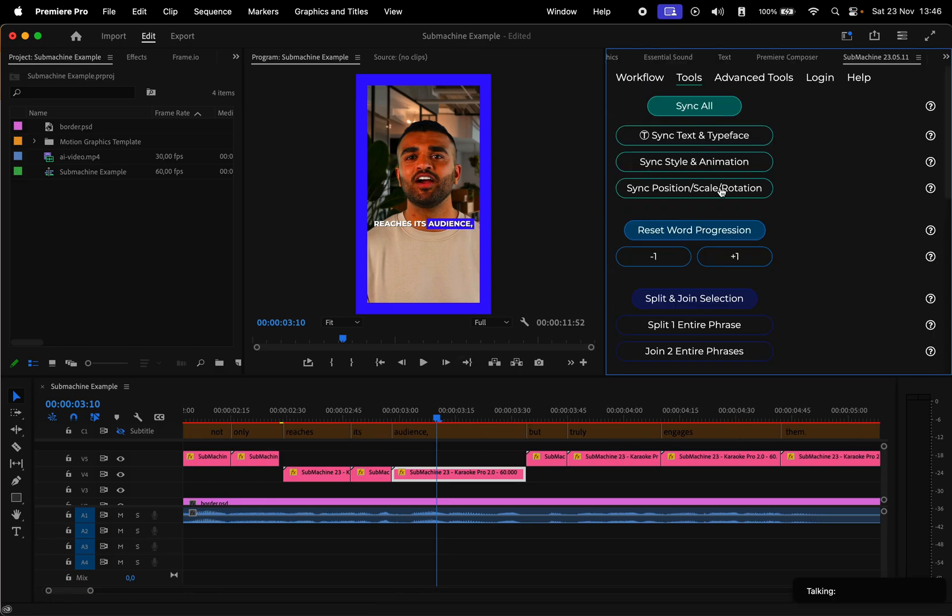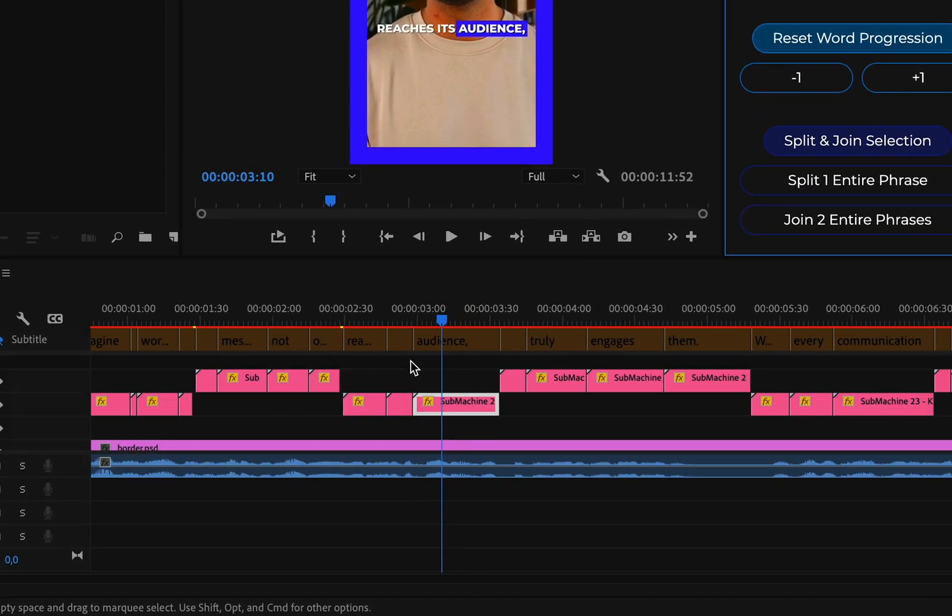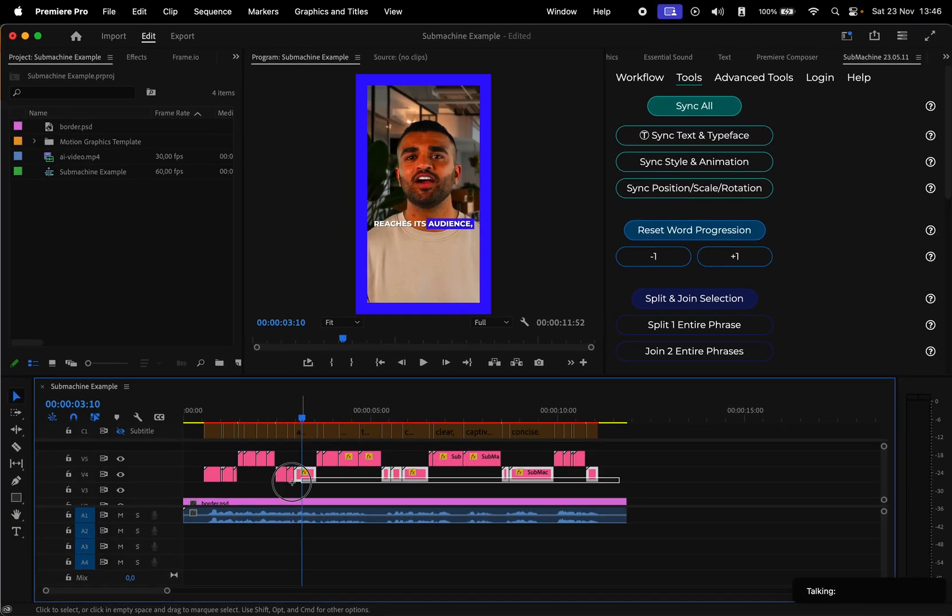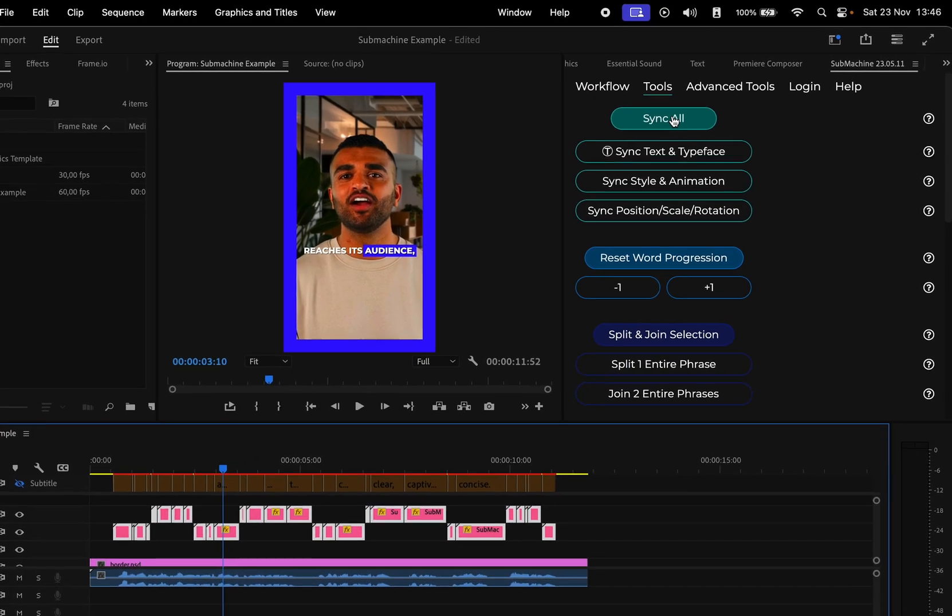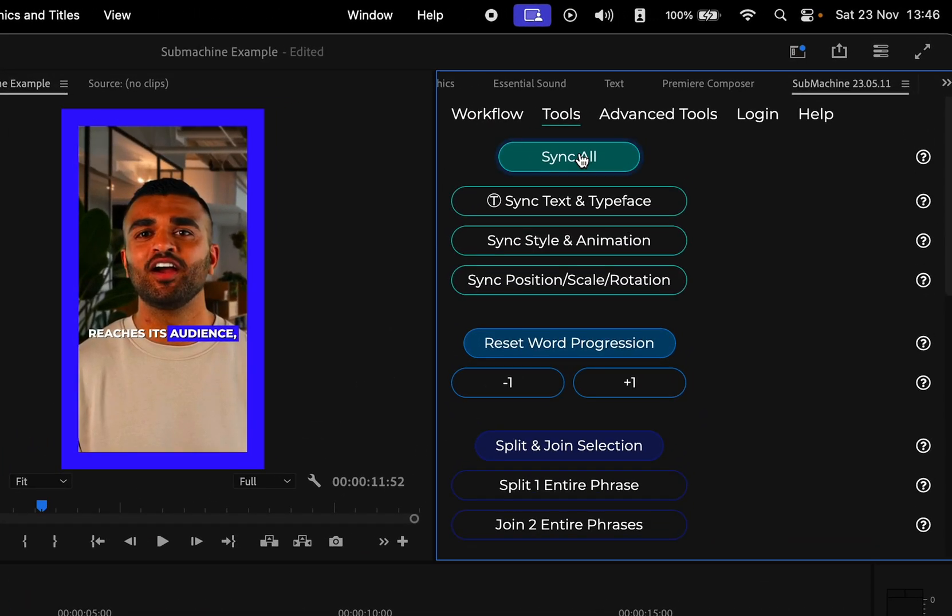Now let me show you how to sync the settings for all blocks. In the timeline, move the playback to the block with the settings you want to sync, and then select all the other blocks that you want to paste the settings to. Then in the Submachine window, hit Sync All.